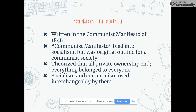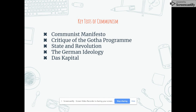The communist concept first originated from Karl Marx and Frederick Engels and was largely described in the Communist Manifesto of 1848. The Communist Manifesto was an outline of an ideal communist society but also contained trademark characteristics of socialism. At the time, socialism and communism were two phrases used interchangeably and often mixed. The key texts of communism include the Communist Manifesto, the Critique of the Gotha Program, State and Revolution, The German Ideology, and Das Kapital.